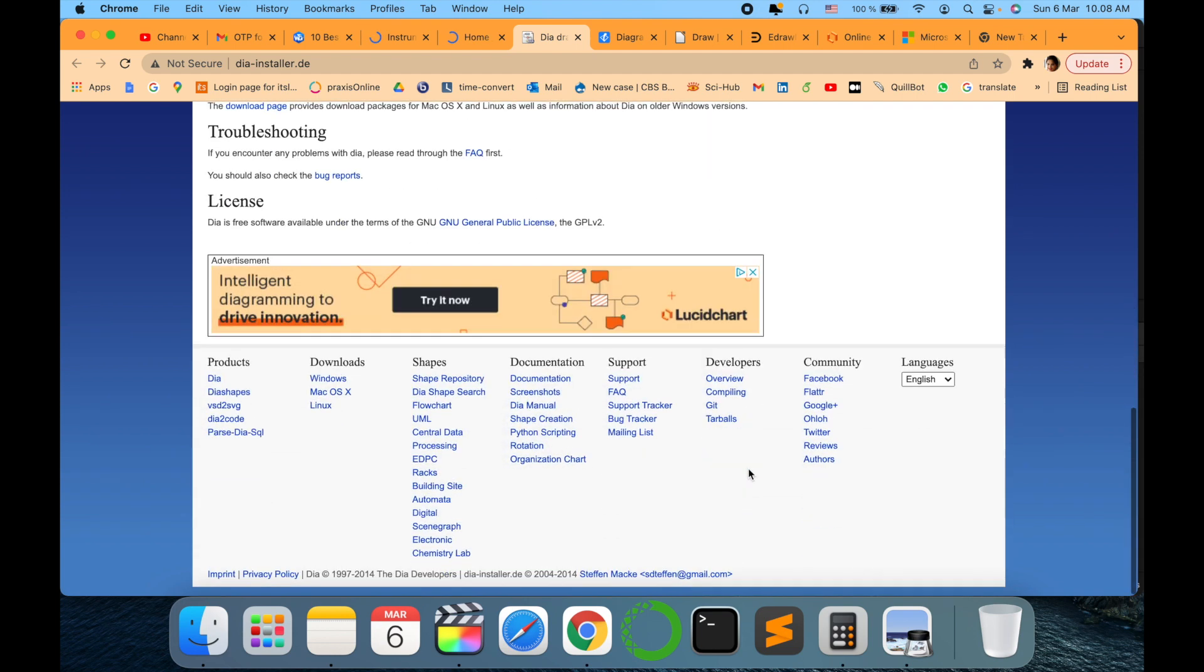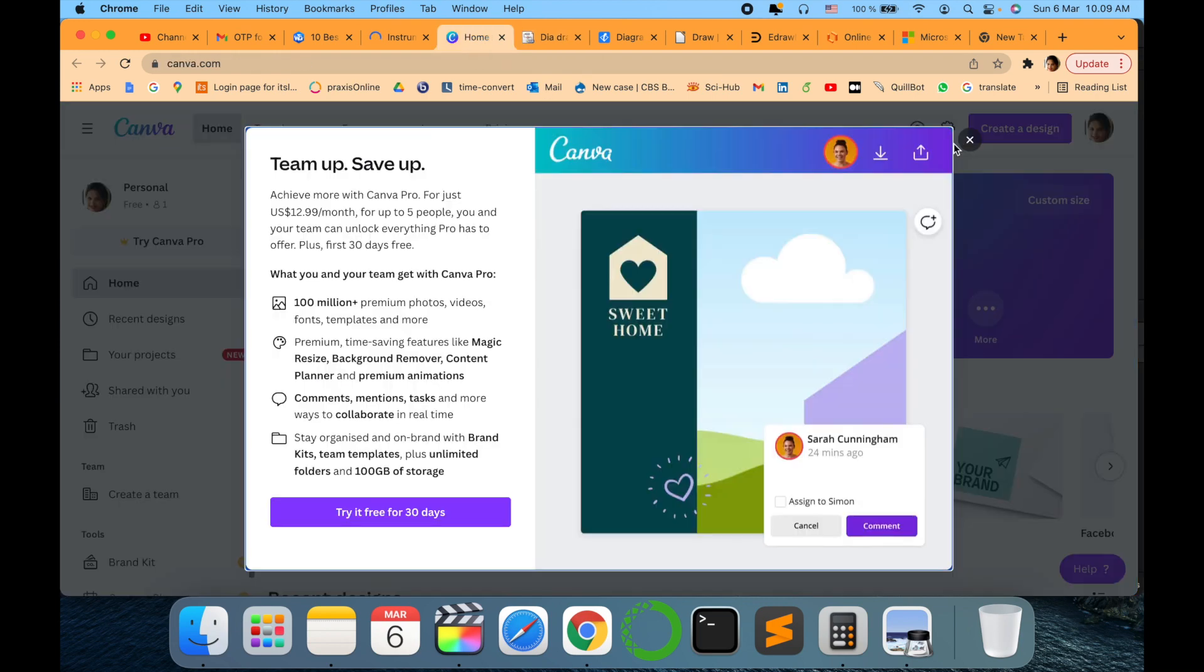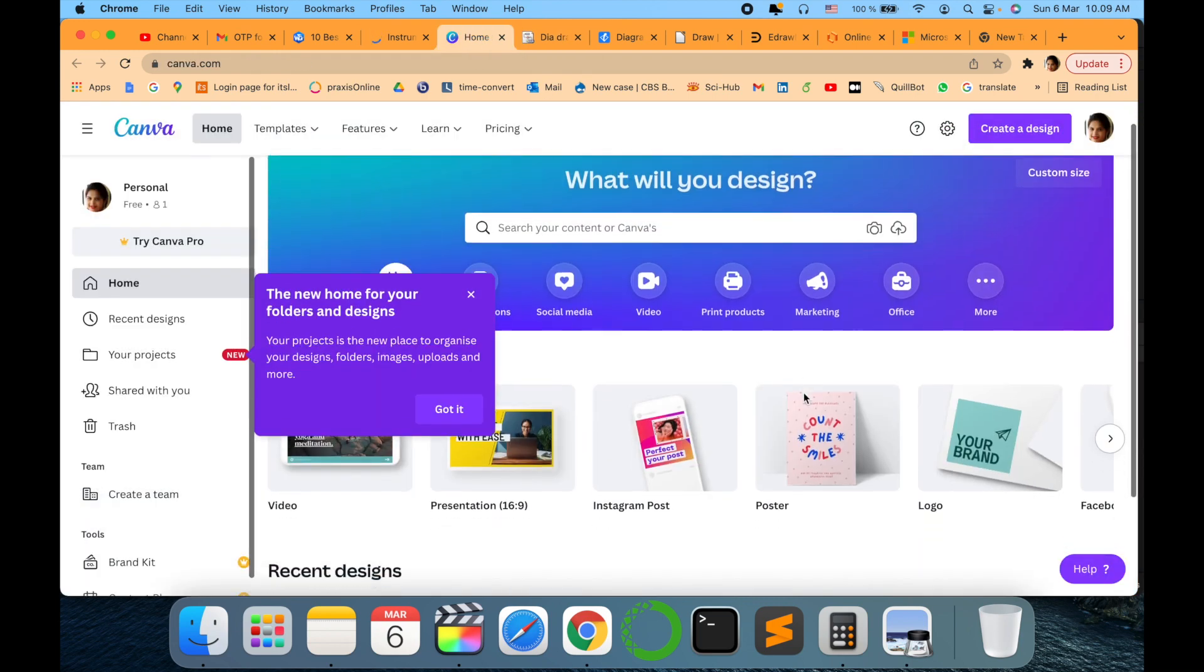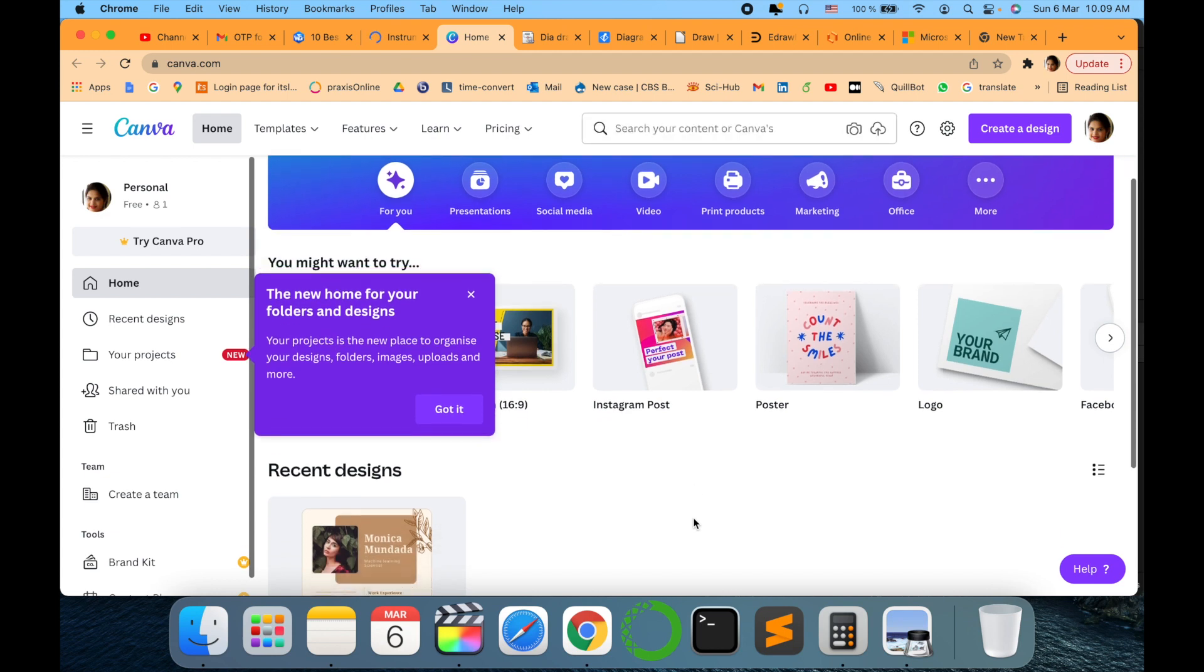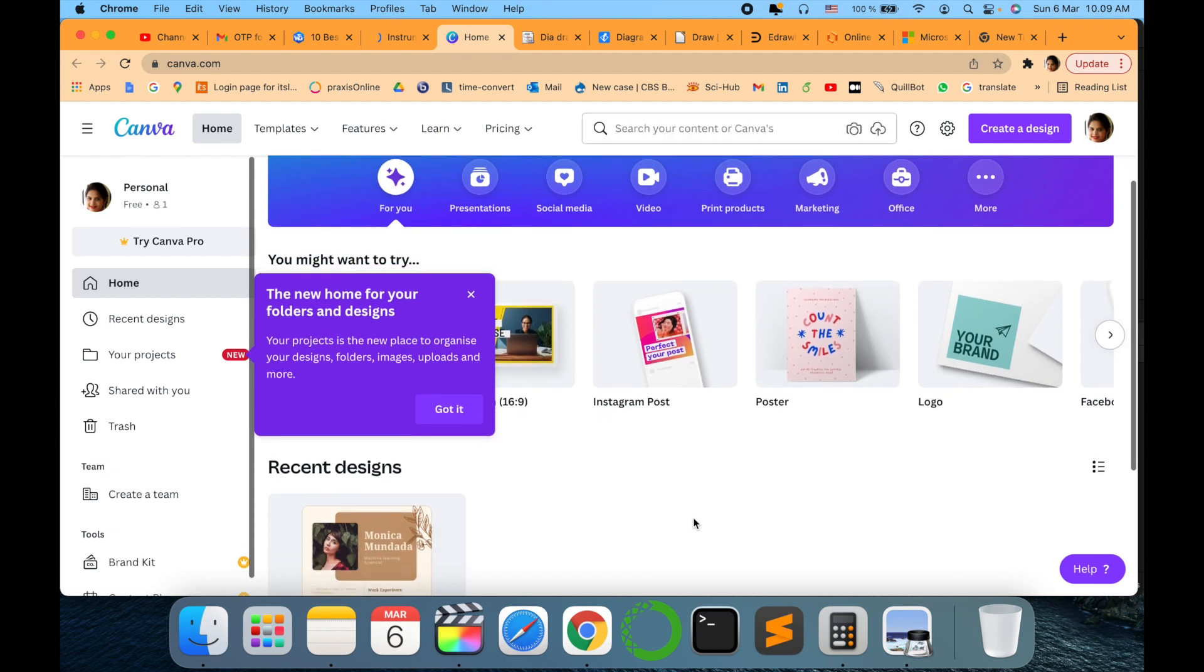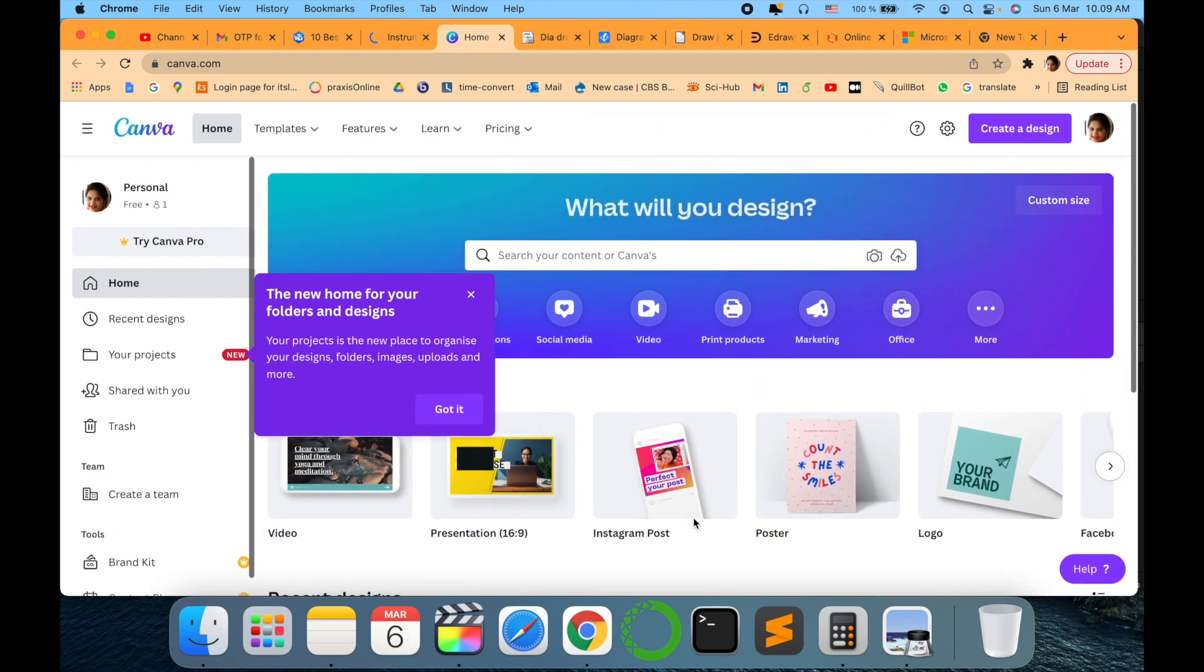And the next one is this Dia Diagram Editor which is a good one to know if you want to try out. This could be one of the software in your list. The next one is Canva. Yes, you must have heard this Canva for different Instagram posts, posters, logos.